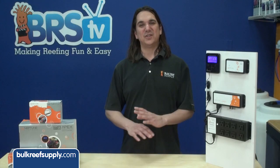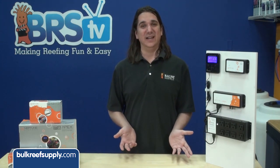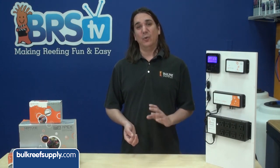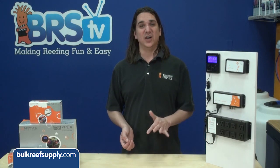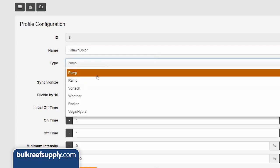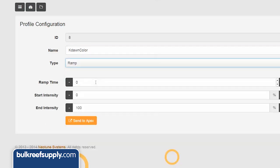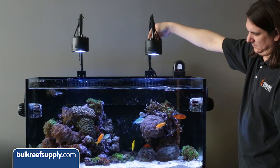Okay, so that was all about the power or intensity of the lighting. Since we have a second channel, we are also going to change the color at dawn and dusk as well. Make another profile. I am going to call this one Kdawn color and select ramp as the profile type again. This time we are ramping the color.